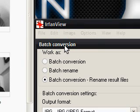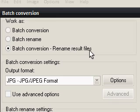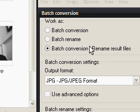Now you'll notice that you have Batch Conversion, Batch Rename, and Batch Conversion Rename Result Files. So you can either convert, rename, or do both. And that's exactly what I want to do.